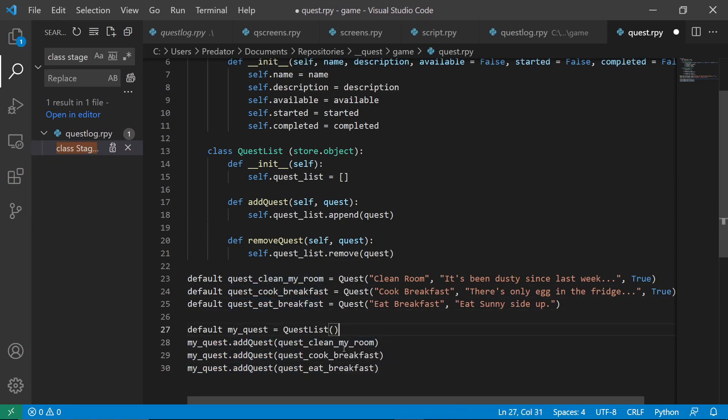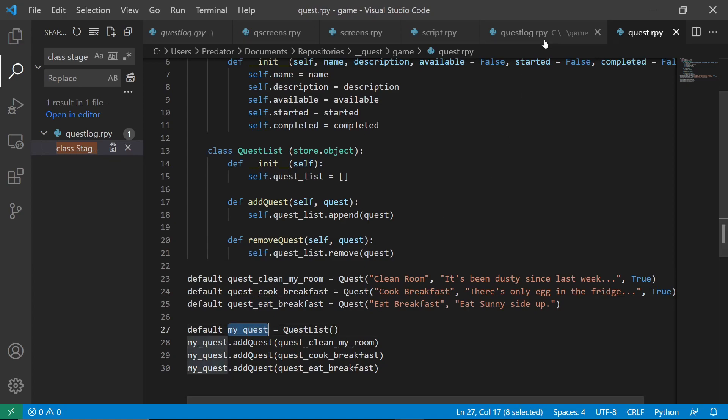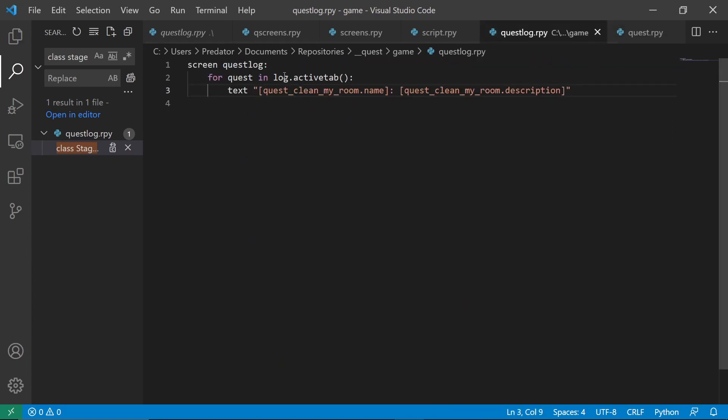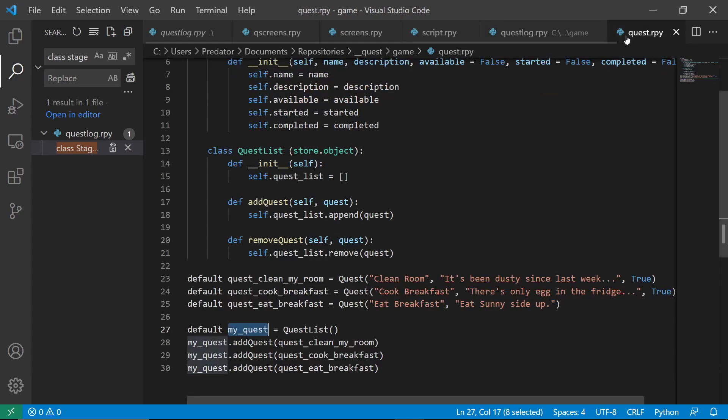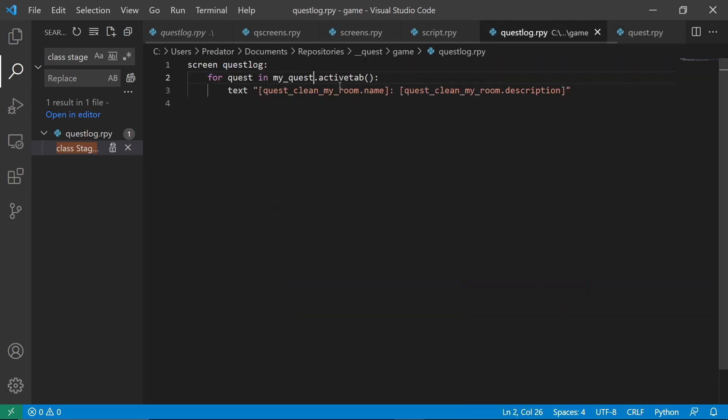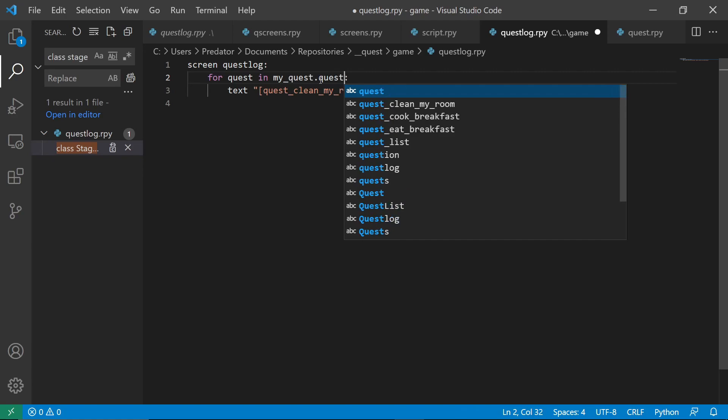Okay. So I've added my quest here. My quest. I have I think quest list. So we can say quest list.